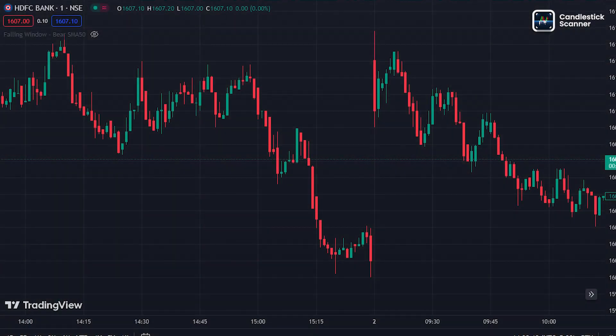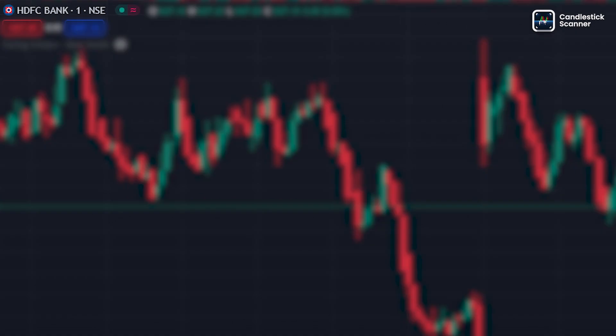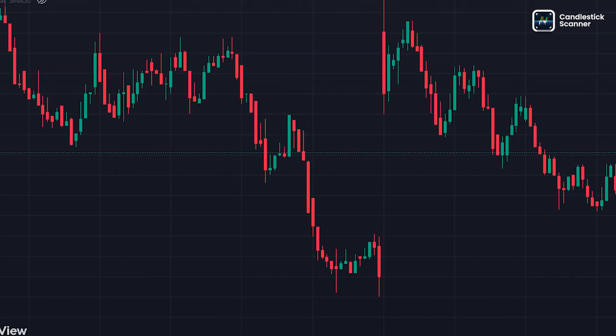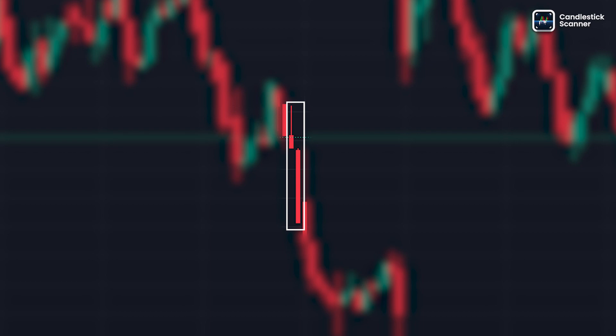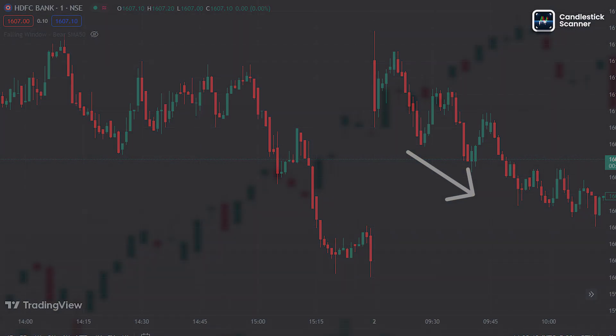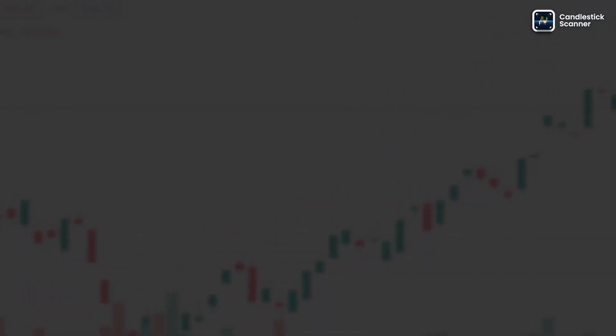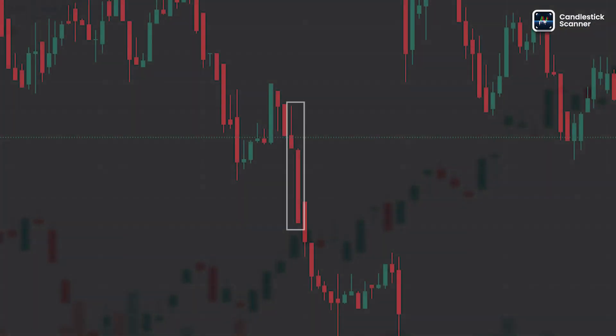To identify this pattern in the price chart, I have just opened the HDFC Bank stock's price chart. As you can see, the falling window pattern was made in the chart with all the major applied rules, so the market should go down — and it does.